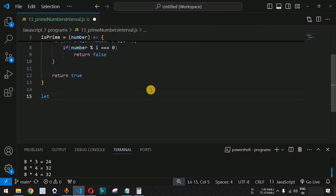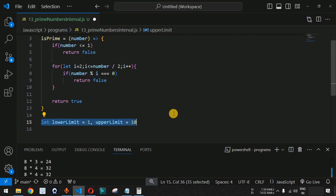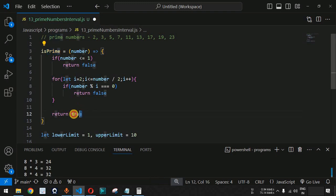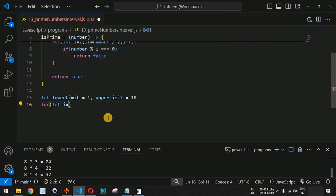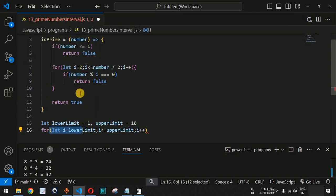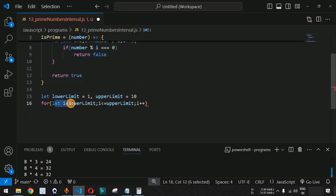We set the lower limit as 1 and the upper limit as 10. Then we use a for loop: `let i = lowerLimit; i <= upperLimit; i++`. Note that we are using the variable `i` in both for loops — the `i` inside `isPrime` has local scope within that function, while the `i` here has its own scope in the outer context.